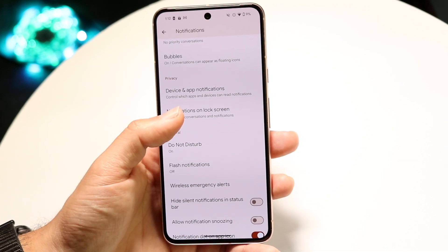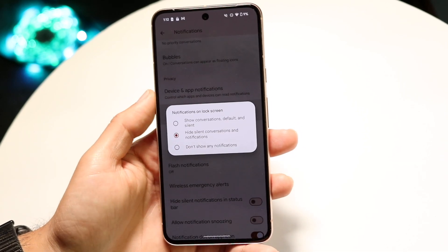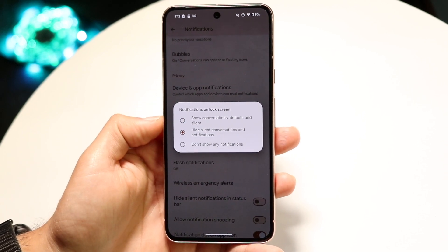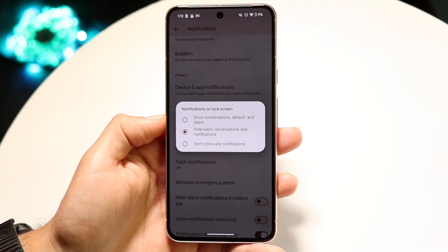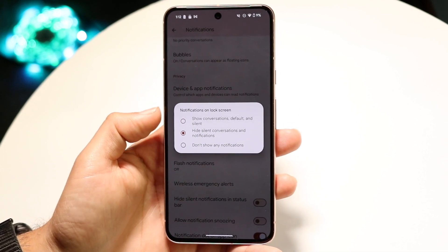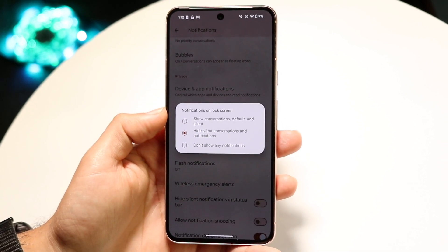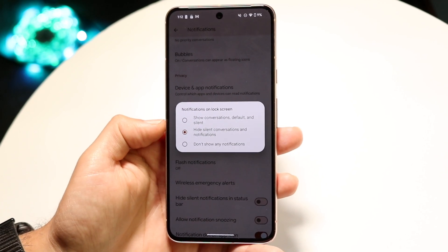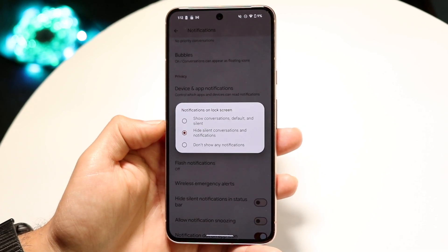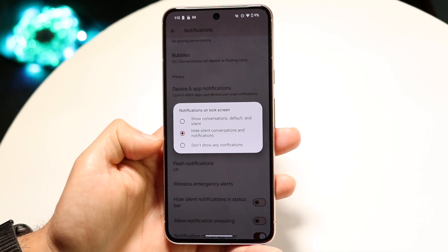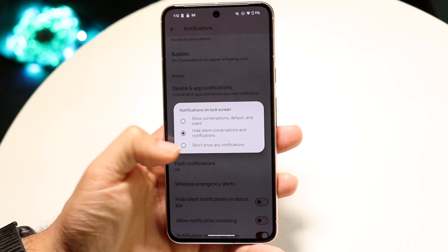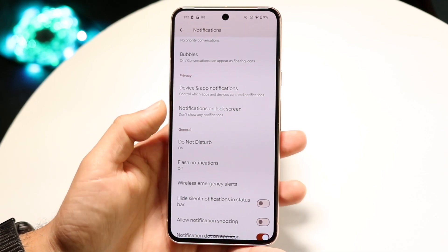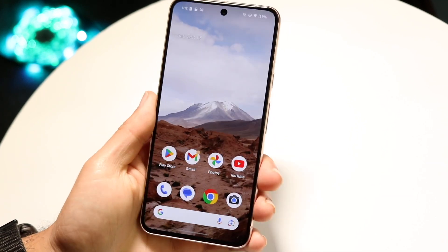Tap on Notifications on Lock Screen and you can configure it whichever way you want. You can show conversations — default, silent, whatever. You can hide silent conversations and notifications, or you can just not show any notifications at all.